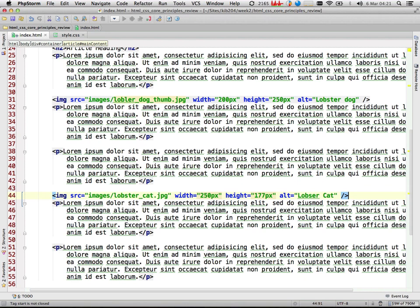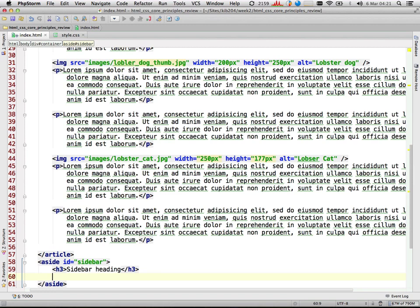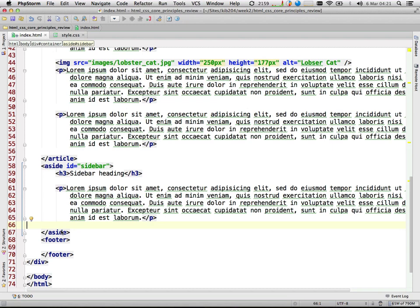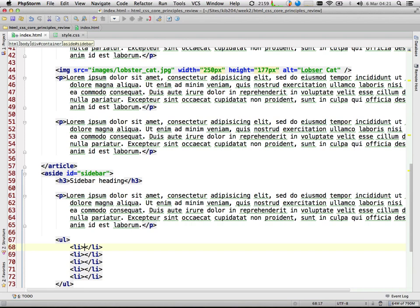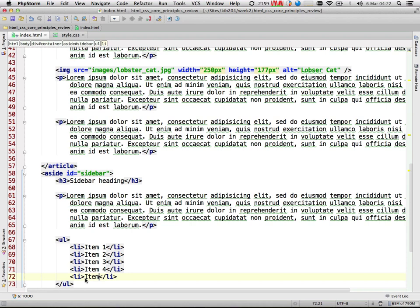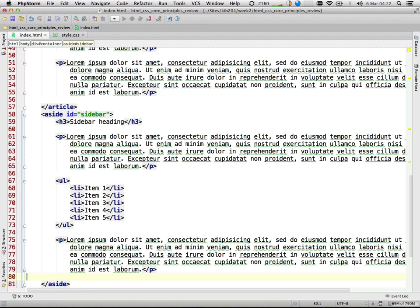Now in the sidebar, I'm going to put a heading three — I'll just put 'sidebar heading' there. And then some more generic Lorem Ipsum text, and then I might just put in a list here, and maybe just one more bit of text. So that fills the sidebar out with some content.